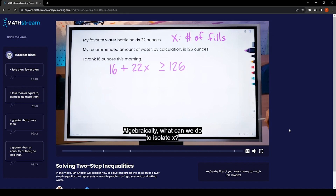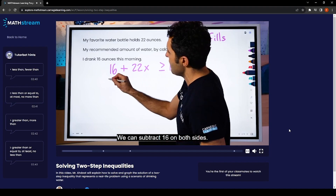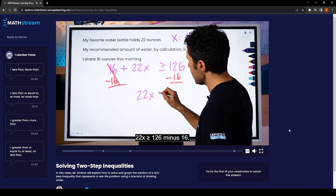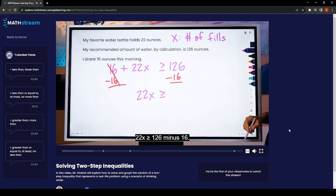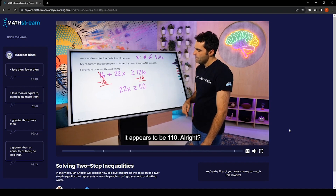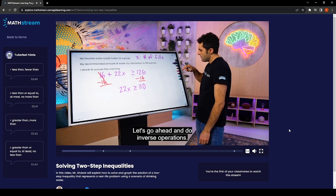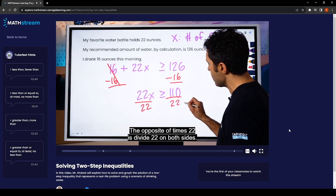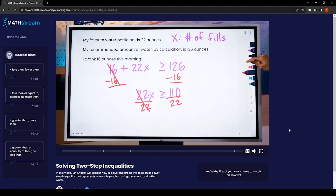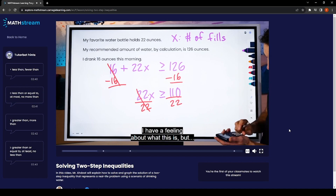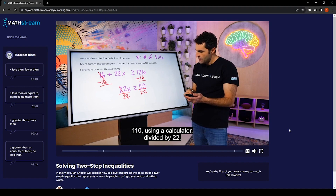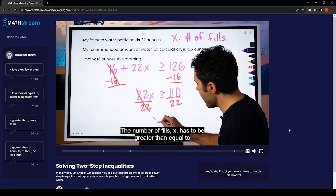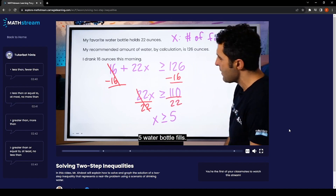Now let's solve algebraically. To isolate x, we subtract 16 from both sides. That gives us 22x ≥ 126 − 16, which is 110. The opposite of multiplying by 22 is dividing by 22 on both sides. 22 divided by itself is 1, so it cancels. Then 110 divided by 22 equals 5. So x ≥ 5 — the number of fills has to be greater than or equal to five water bottle fills, and that will satisfy the doctor's recommendation.